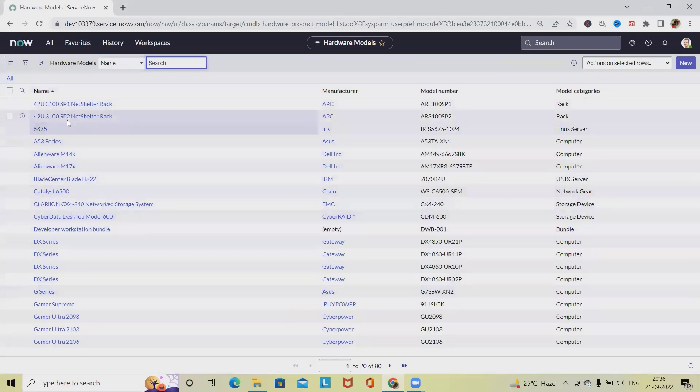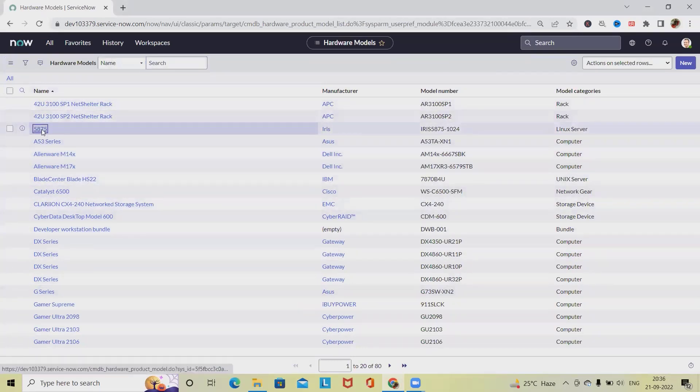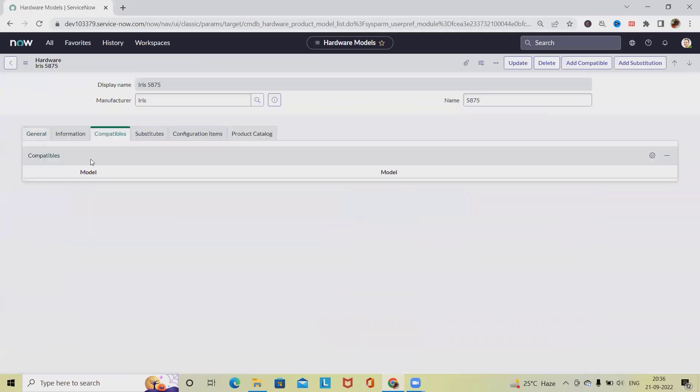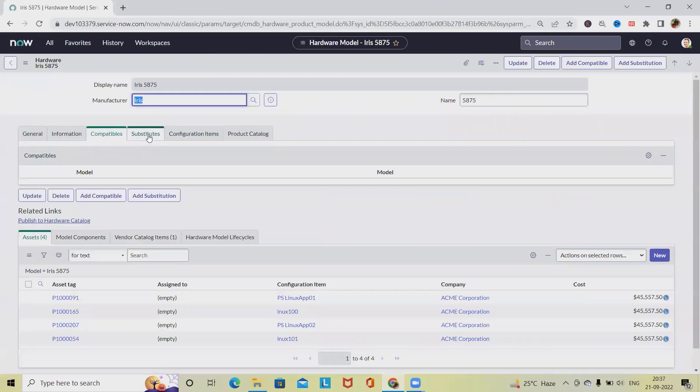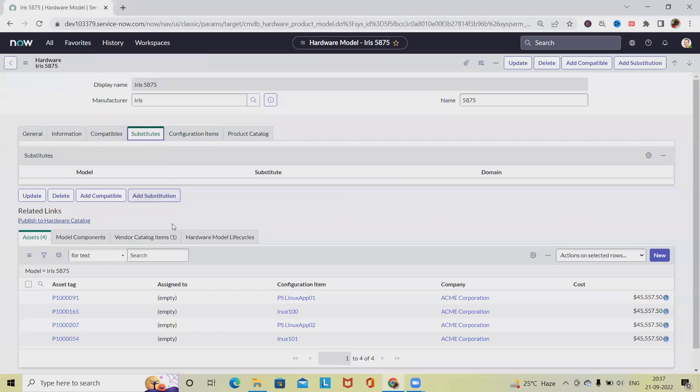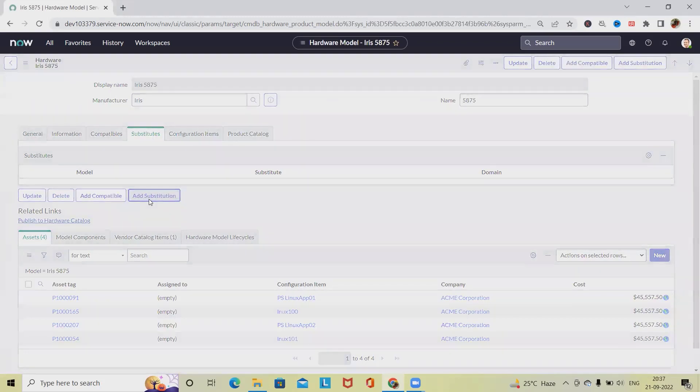So let's select. I am selecting this model and here we have substitute option. So once we click on this we can just add substitute.